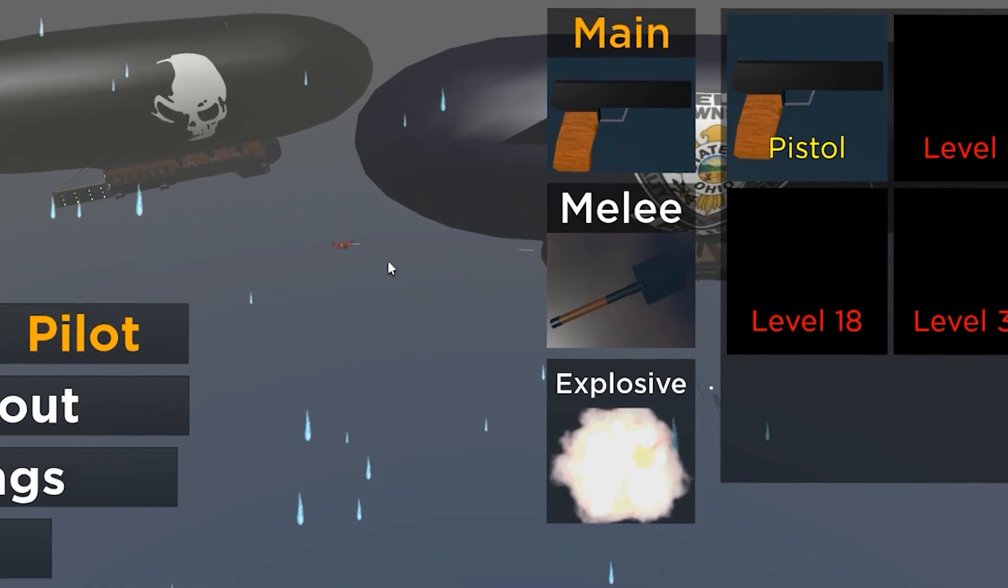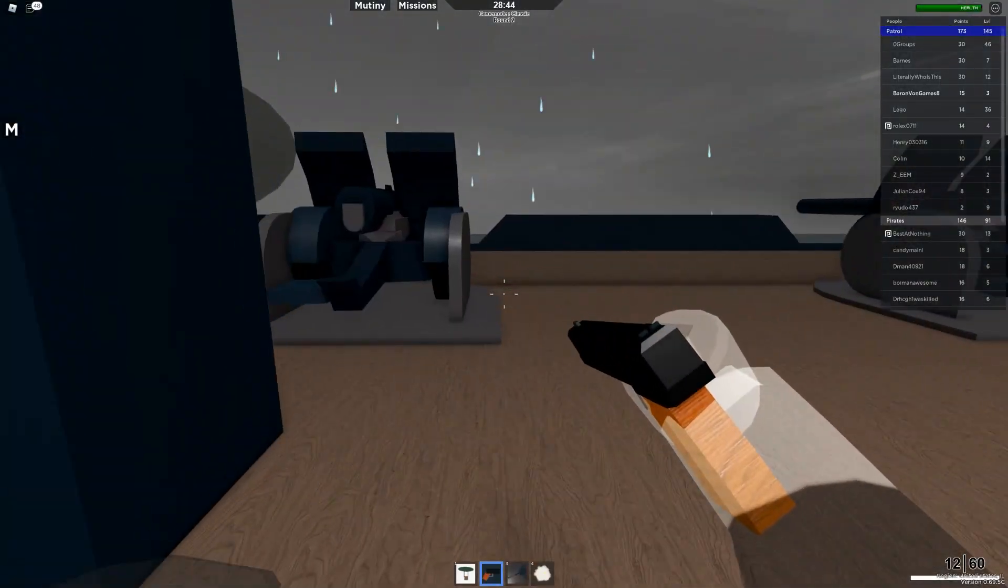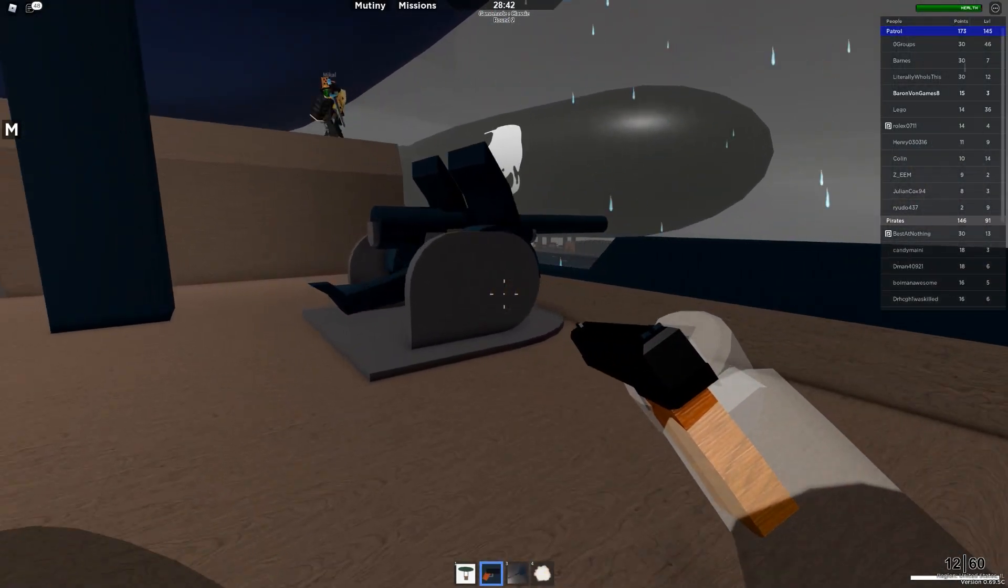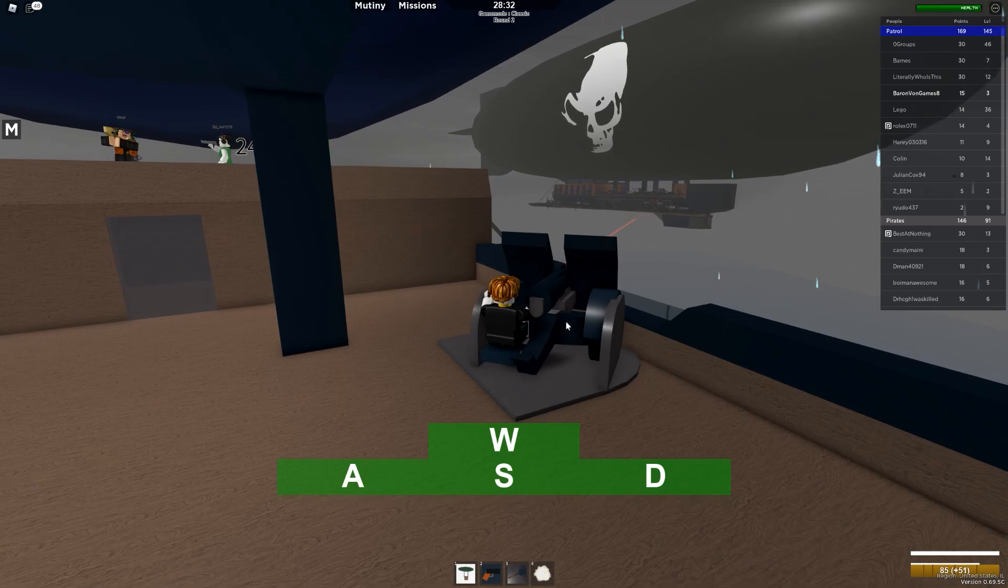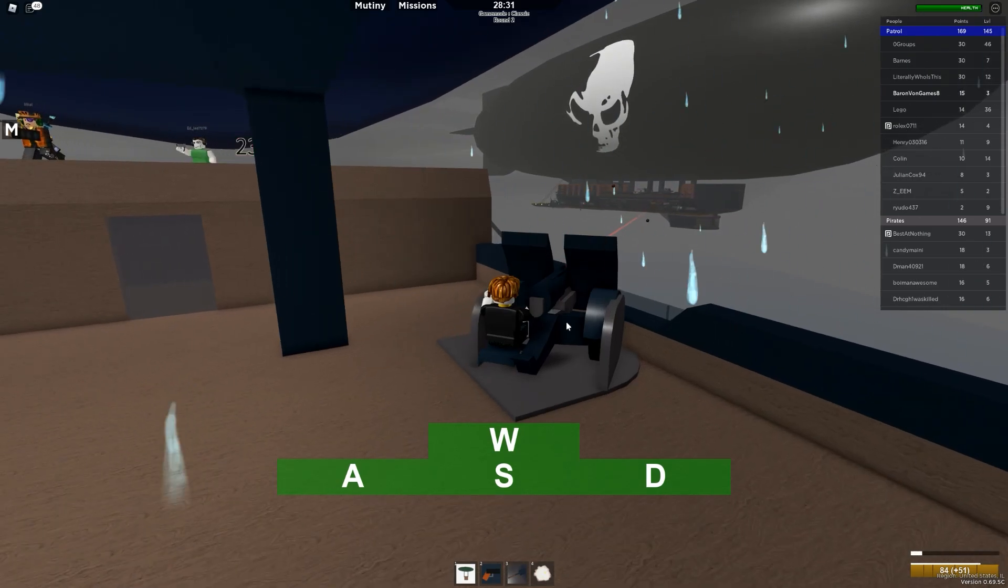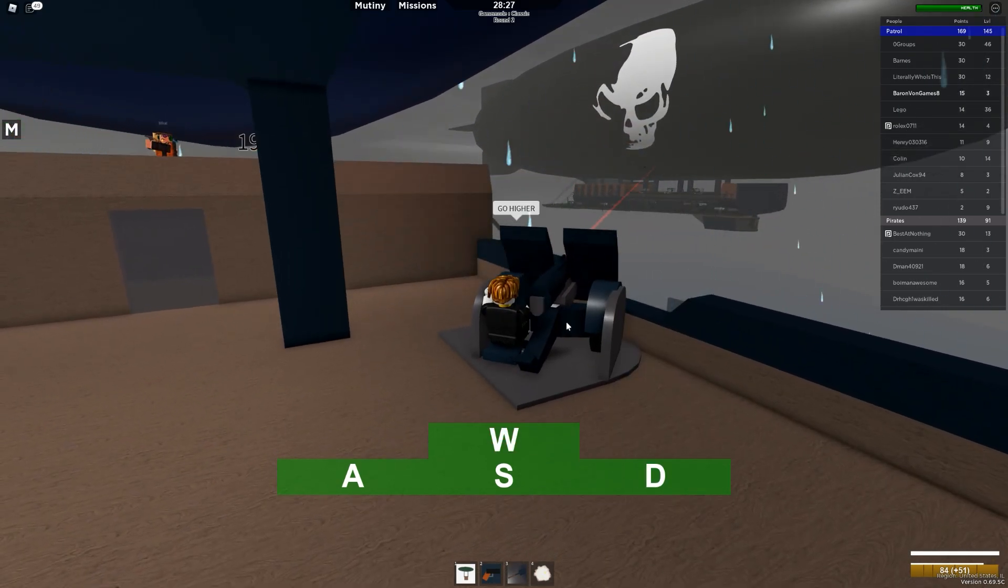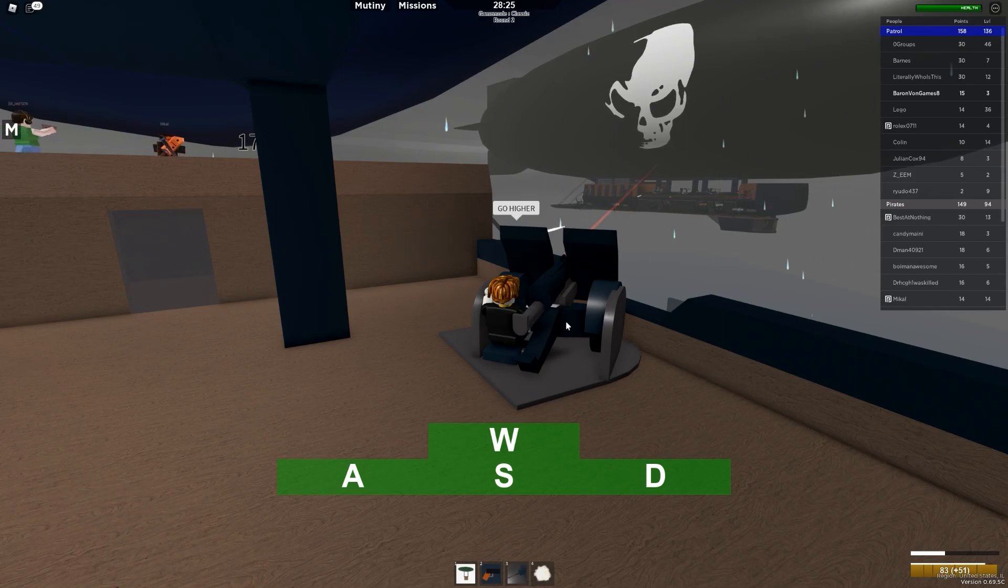See, I think this is another one of those Roblox games that has a lot of potential. Here we go. Fire. Uh-oh. We got to aim up. Reload. There we go. We got a hit.